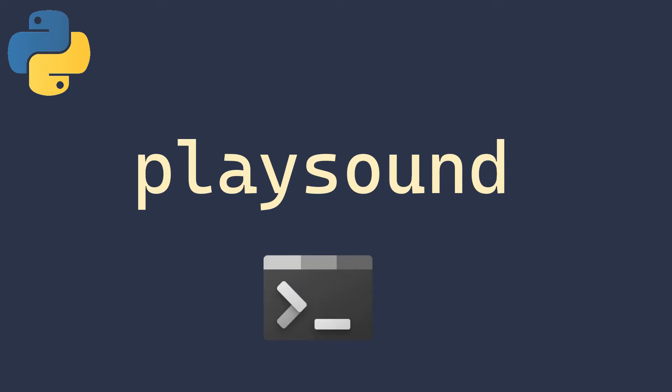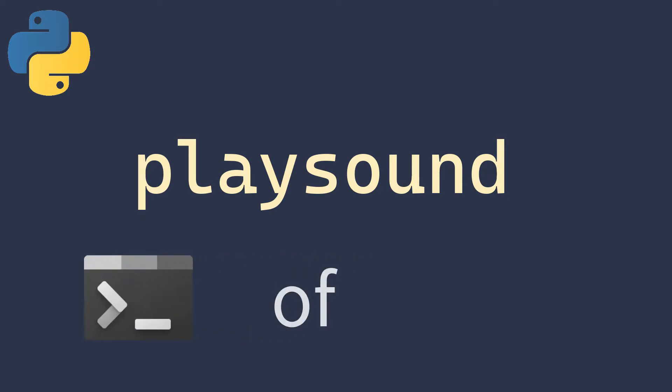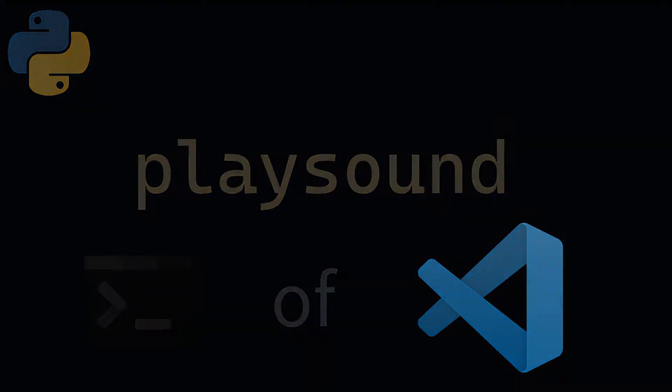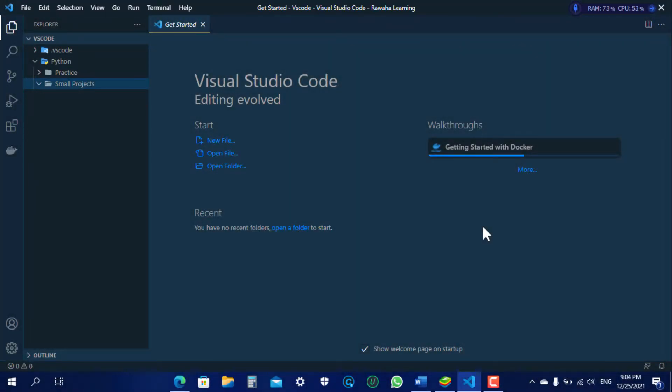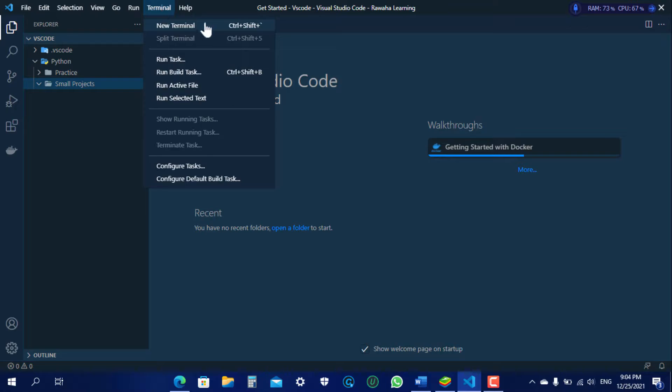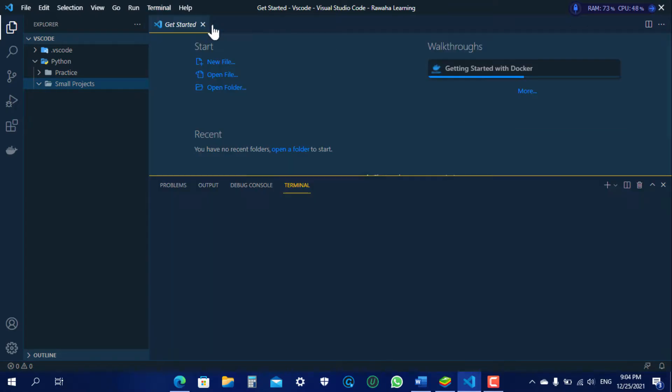We can also install it using the Visual Studio Code terminal. Open Visual Studio Code, in the top bar go to Terminal, then New Terminal.